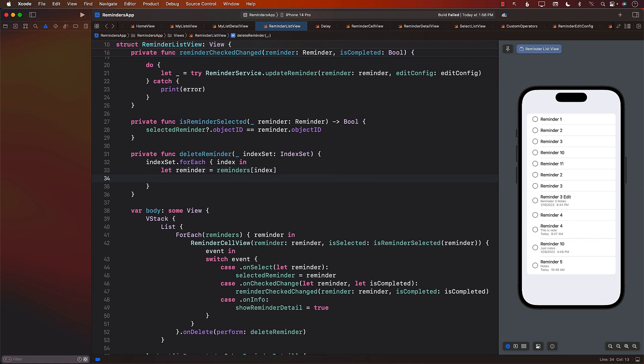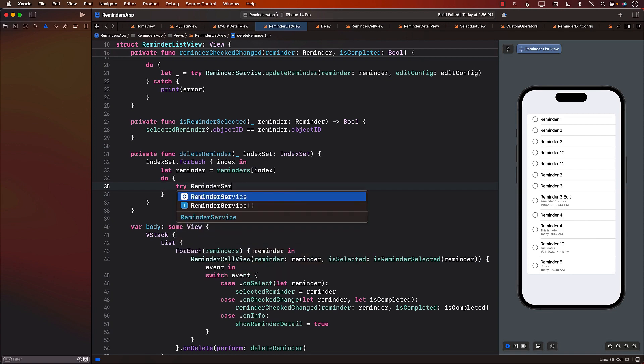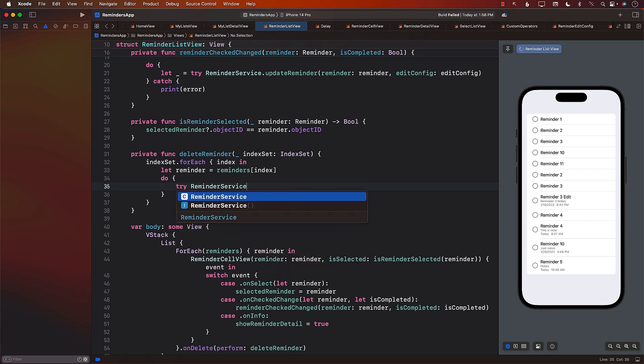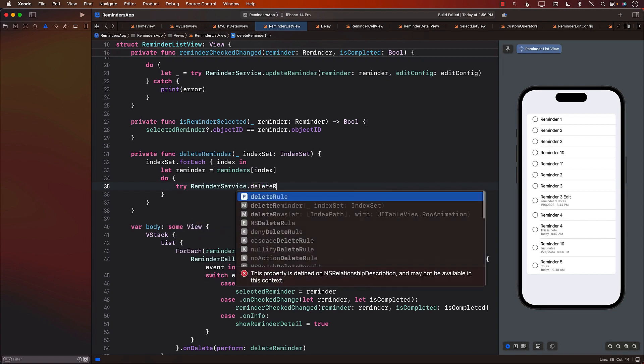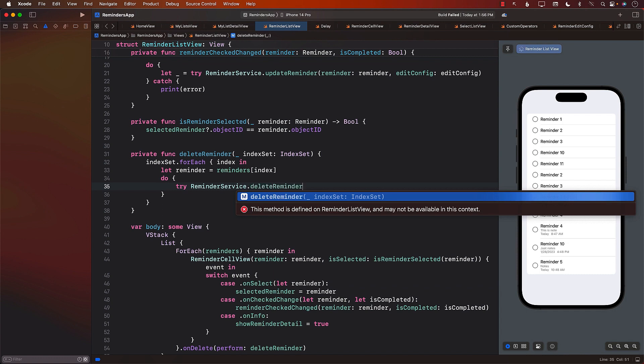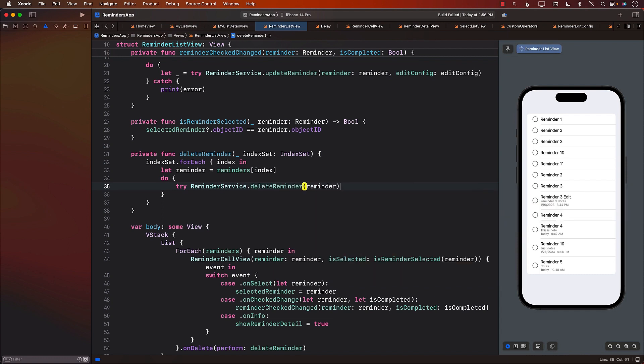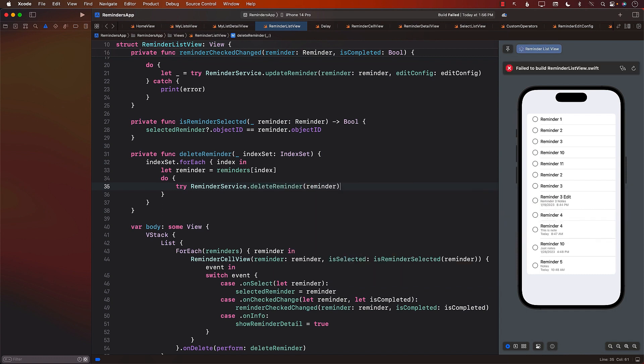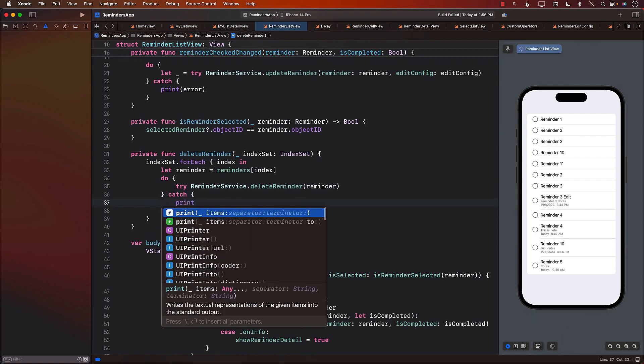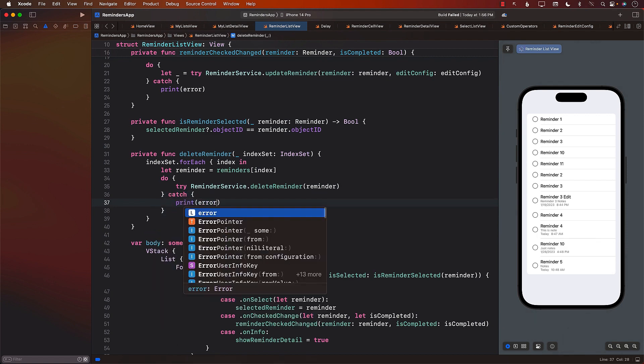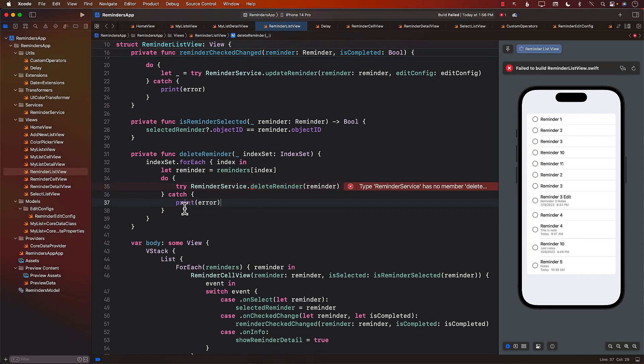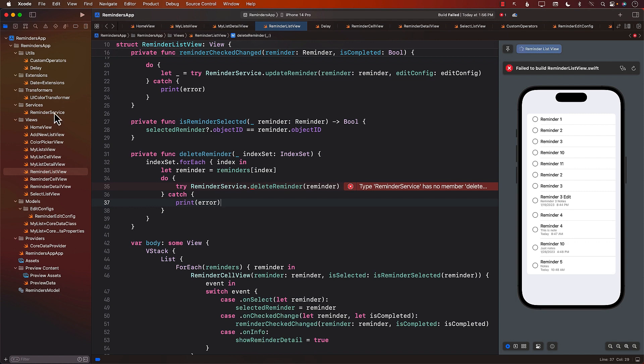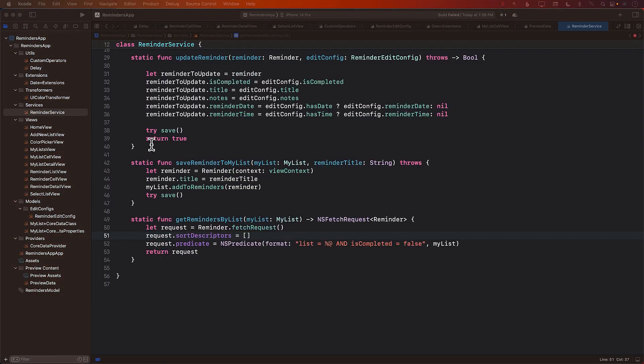Once we have that, now we can eventually call ReminderService.DeleteReminder, which again does not exist, passing in the reminder. If there's a problem, we're going to go ahead and catch it and display the error. But currently, we don't really have anything called DeleteReminder. So let's go ahead and jump into ReminderService and implement DeleteReminder.